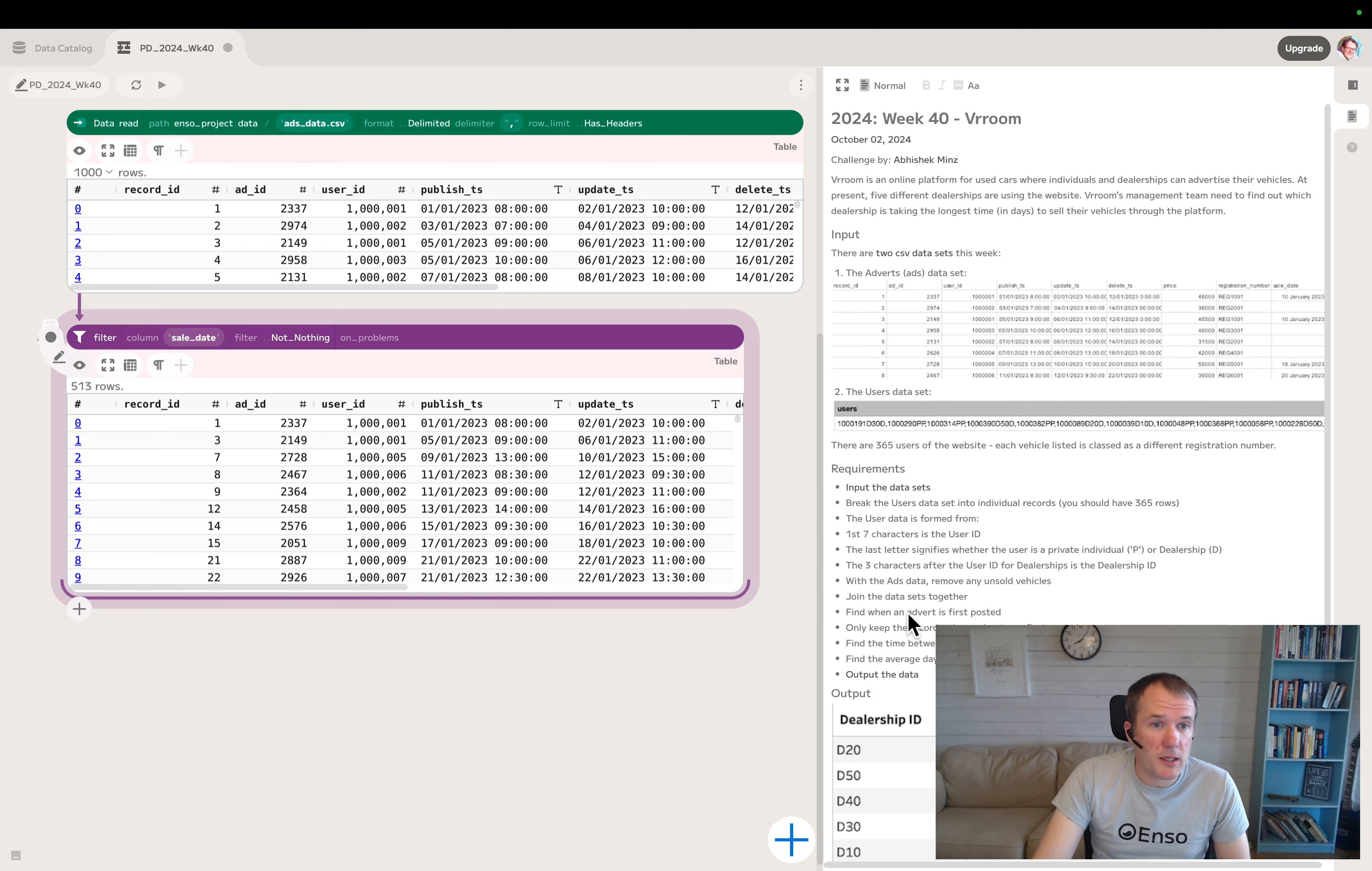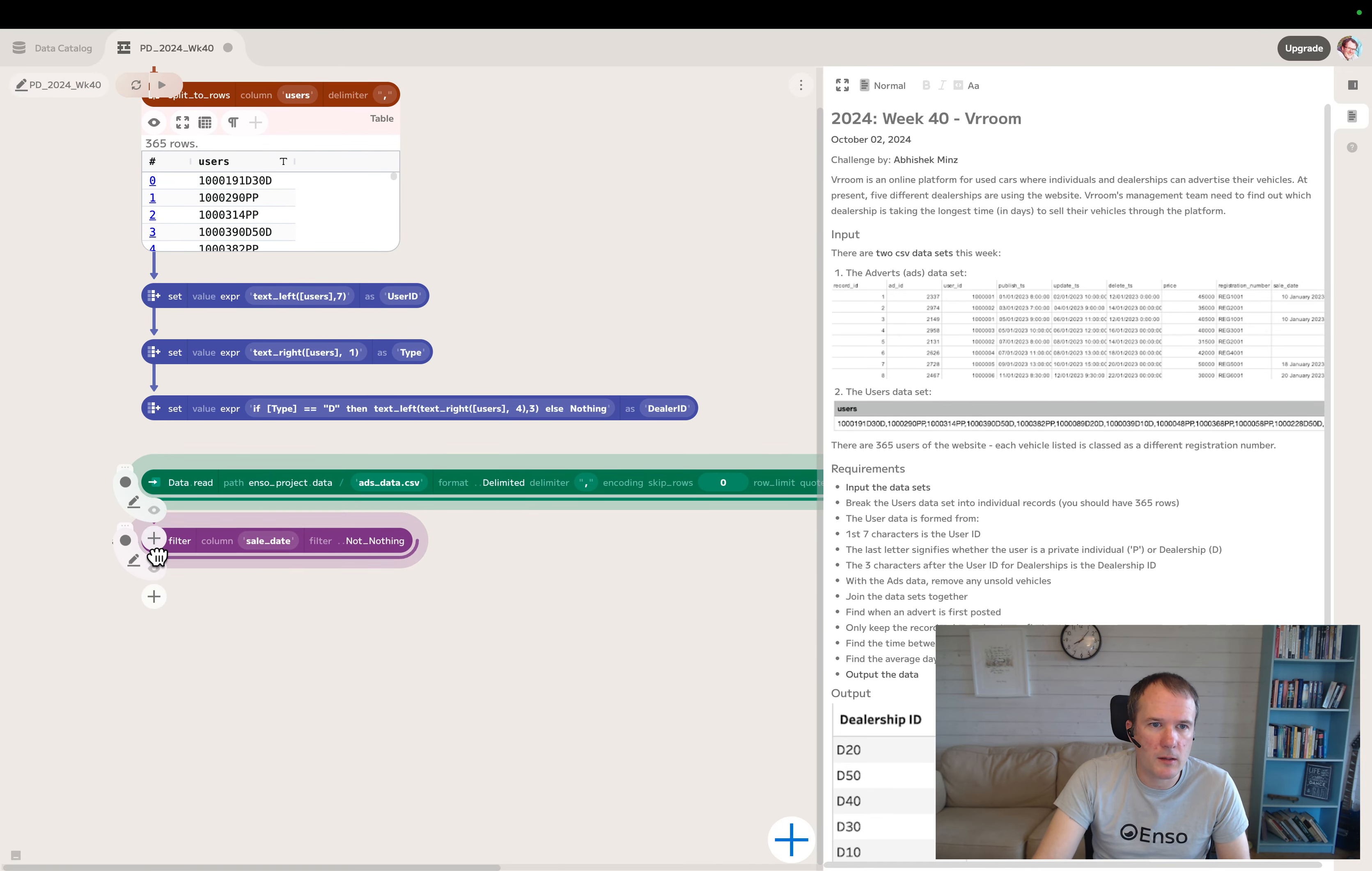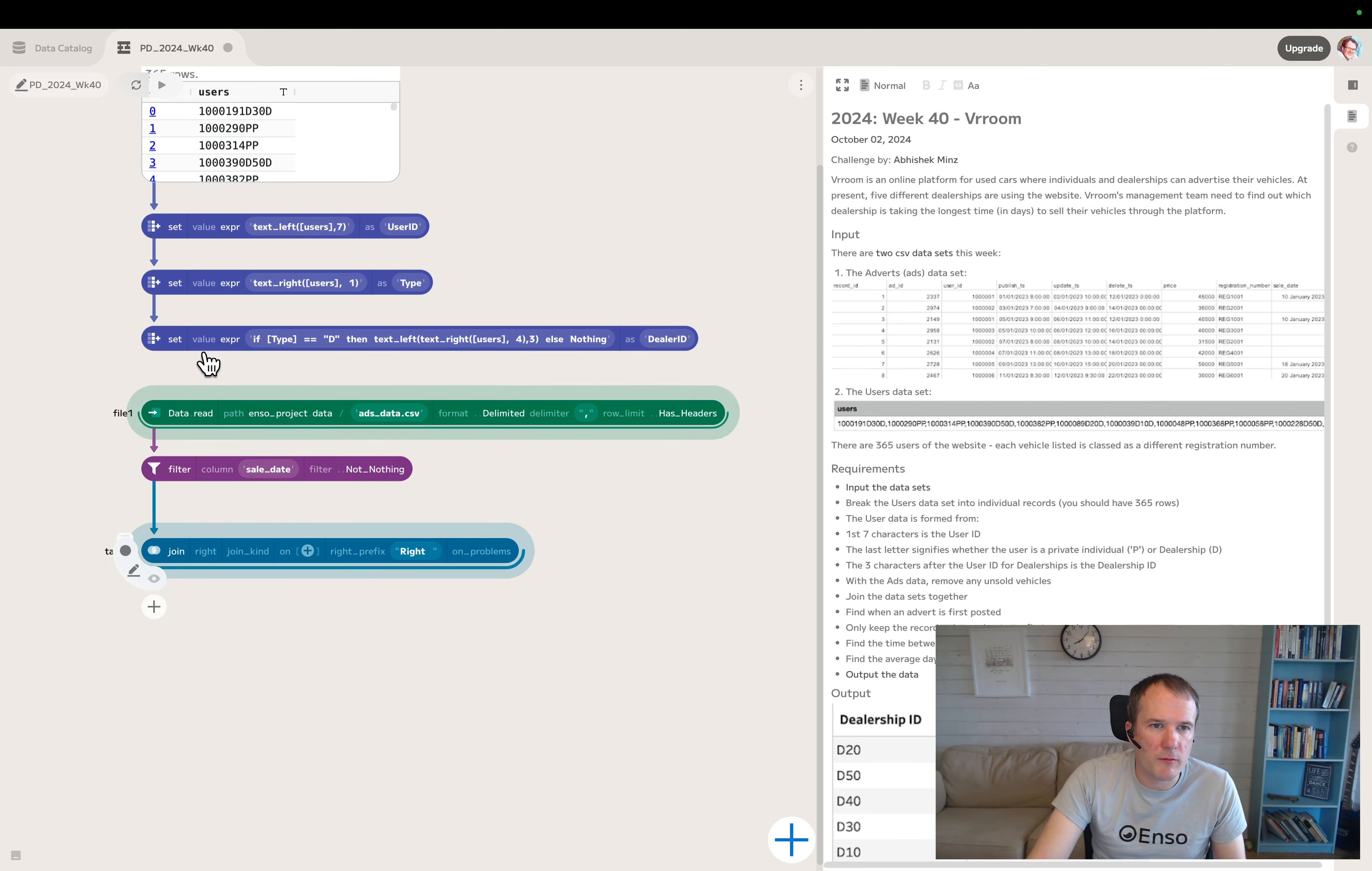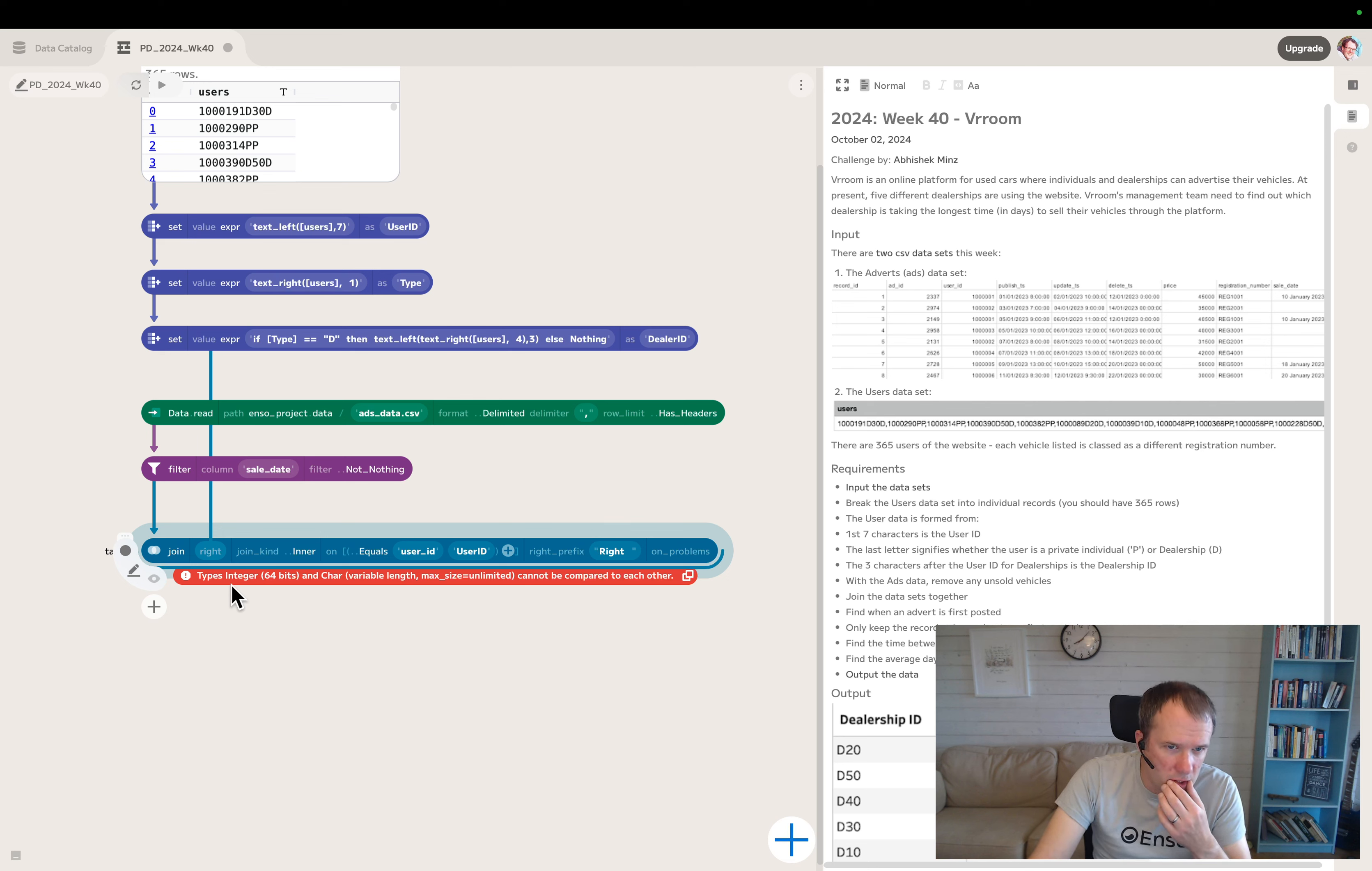Now join the datasets together. Let's close that up and put a join in. The right side is this user data. We'll do an inner join on user ID field there, connecting to the user ID field we created here. We're getting a type error - types integer 64 and char can't be compared to each other.